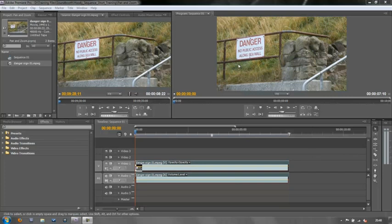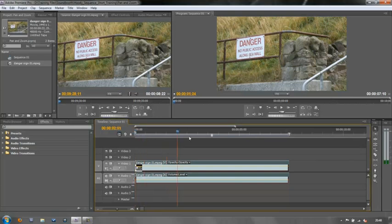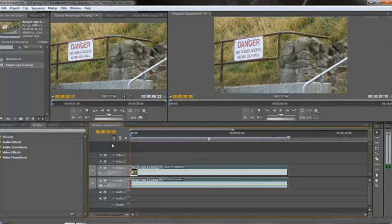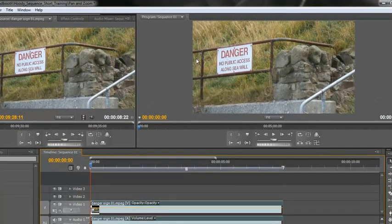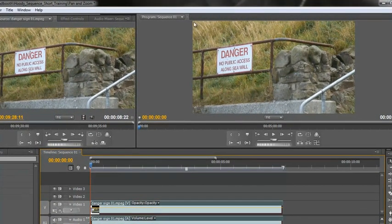Now what I have is a piece of footage which is basically static, taken on the tripod, and I want to zoom in to this danger sign here.